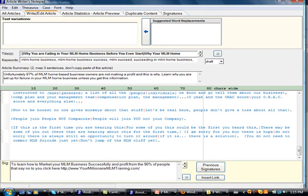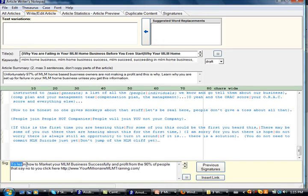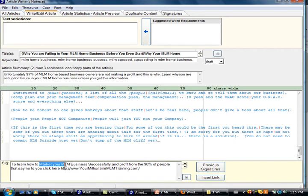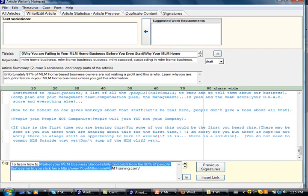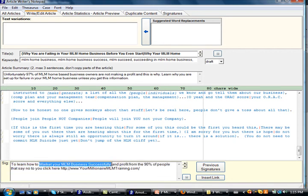So here we're talking about you do not need to commit MLM suicide just yet. You don't need to jump off the MLM cliff yet. And then we continue it on. So to learn how to market your MLM business successfully and profit from the 90% of people that say no, click here. So what we do is we pick, we're going to pick MLM business successfully, market your MLM business successfully, and that is going to link people back to our blog article, where this is posted on our blog.